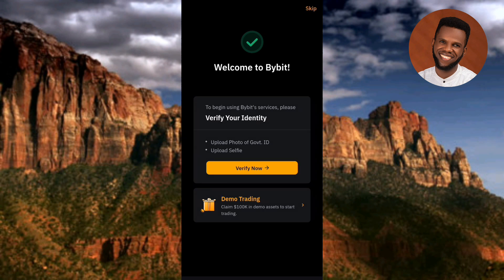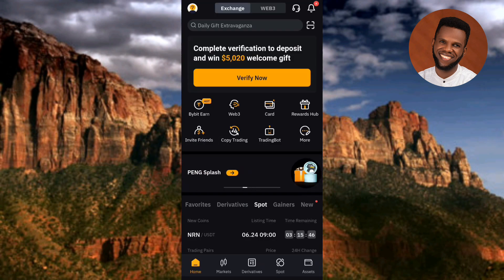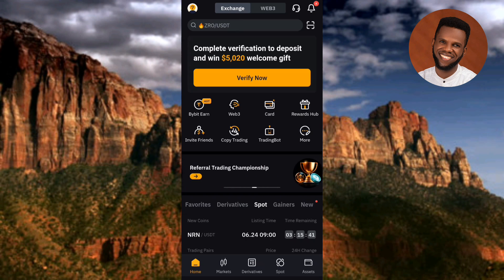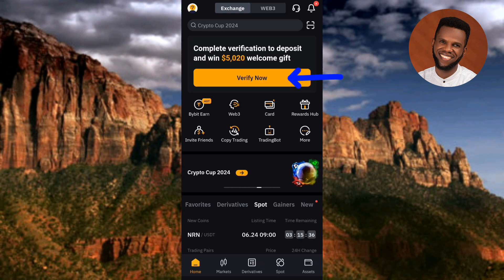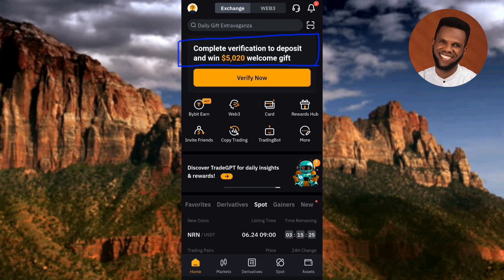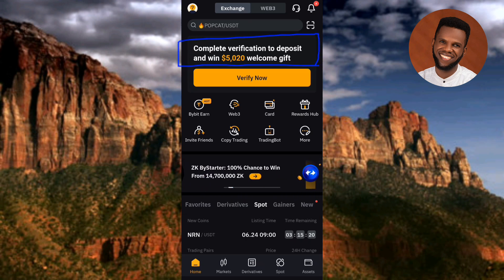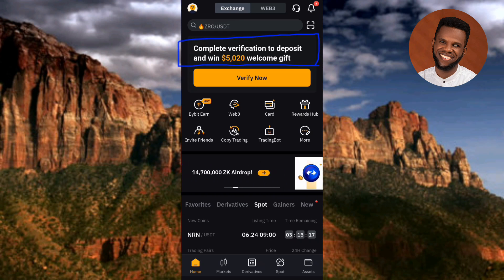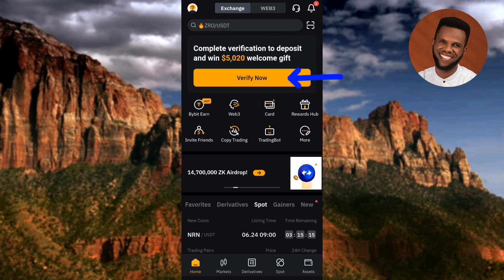The next step is to verify your account. You can tap on Verify, or skip to get into the app and verify later. I'll tap Skip for now. This is the home page of the Bybit account I just created. You can also see 'Verify Now' on the home page. Tapping on it shows the message: 'Complete verification to deposit and win over $5,000 welcome gift' — that's because I used the referral code. Let me tap on Verify Now.